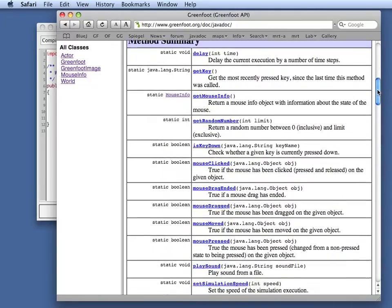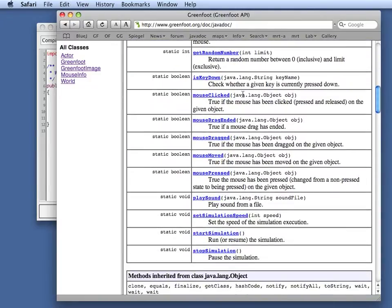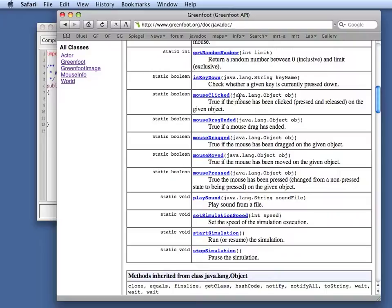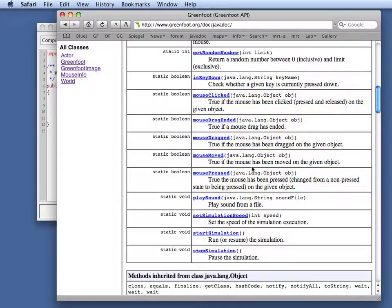In the class Greenfoot itself is where all the mouse methods are. So if you look through the methods in the Greenfoot class we see here's a mouse clicked, mouse dragged, mouse drag ended, mouse dragged, mouse moved and so on, mouse pressed. These are the methods to do with mouse events.